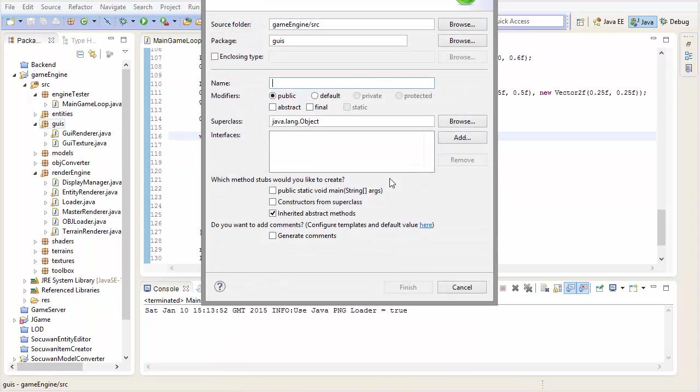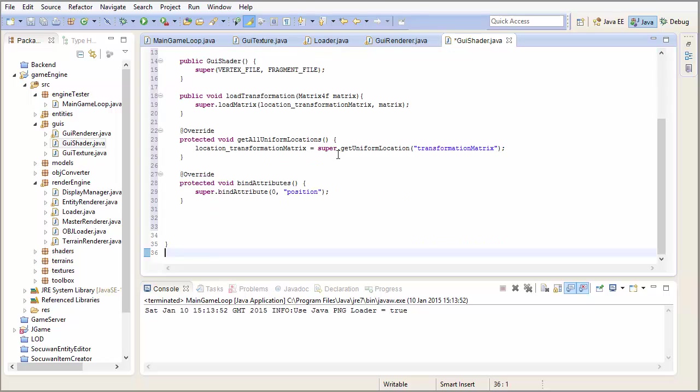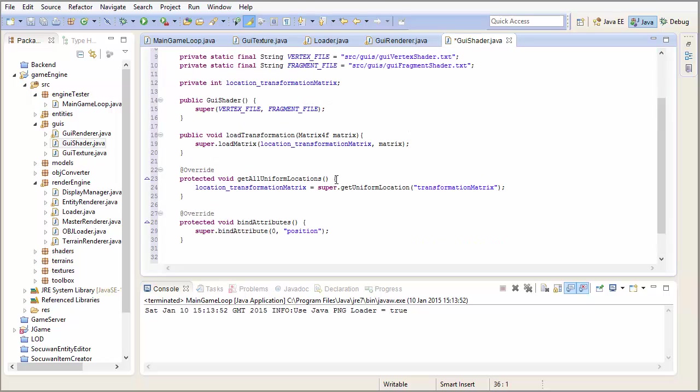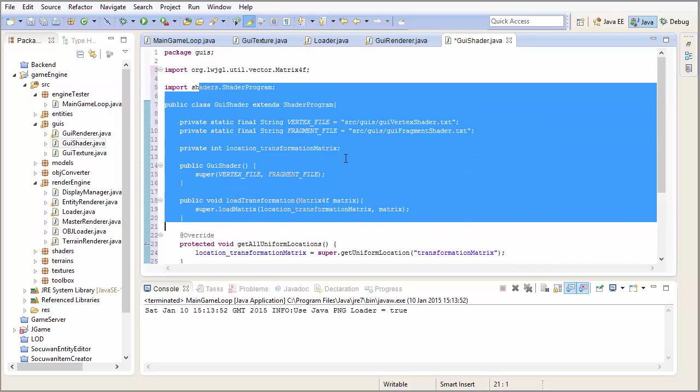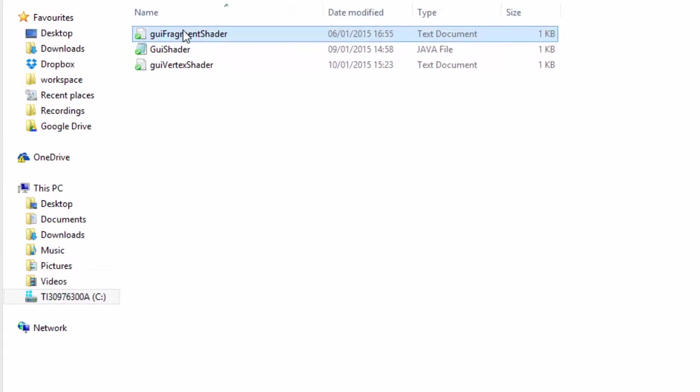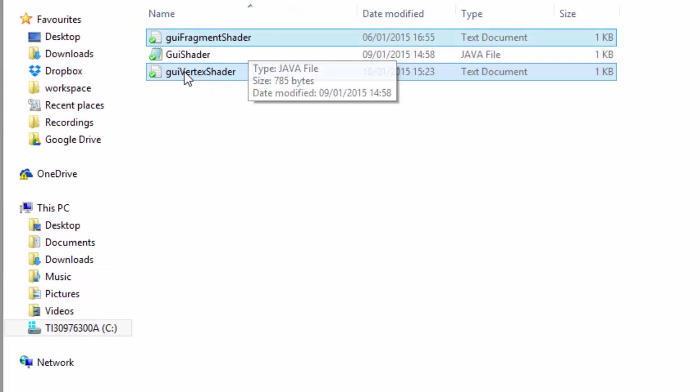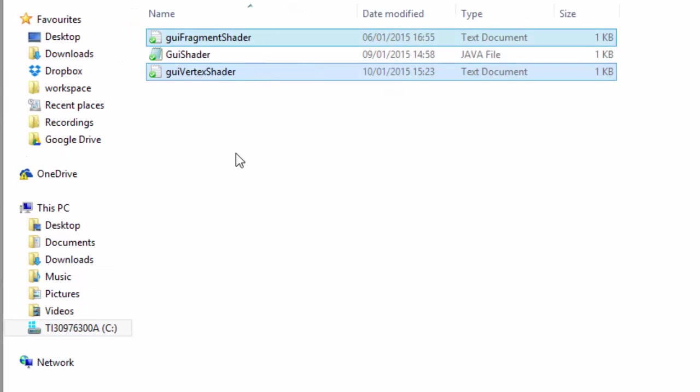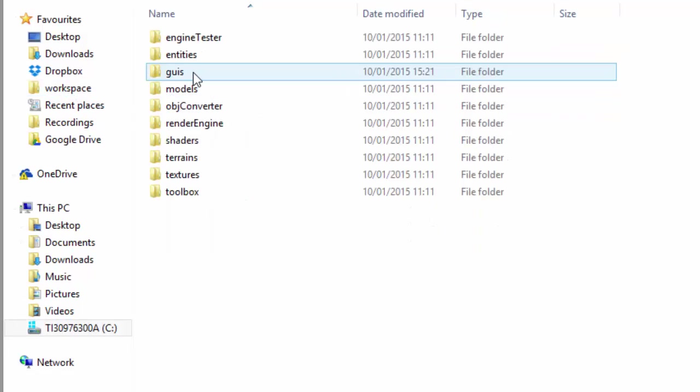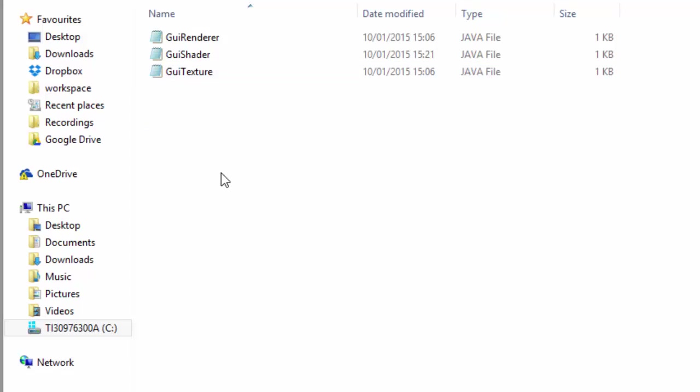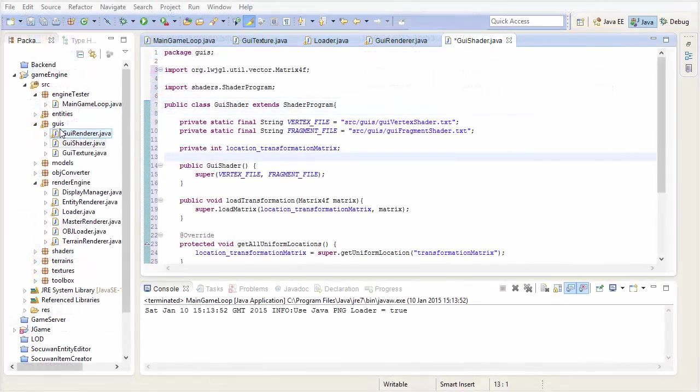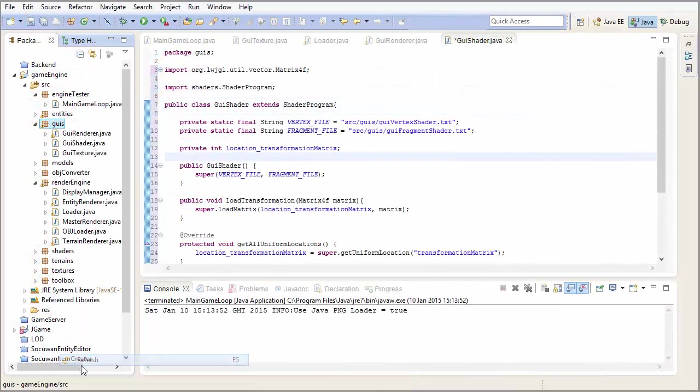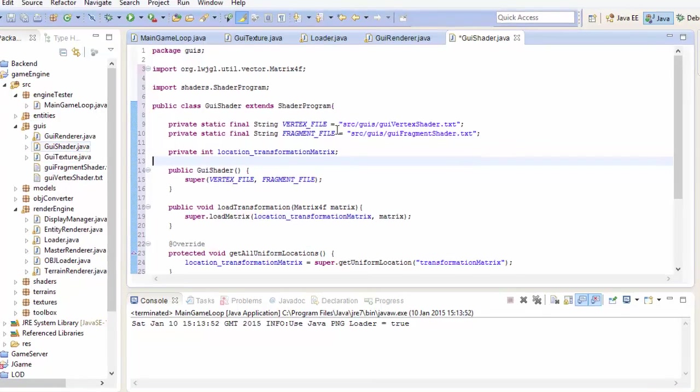So in the GUI package create a GUI shader class, and I've actually put a link in the description of this video so that you can download all of the code for this class, because we've done this code so many times that there's really no need for you to have to program it all again. I've also provided vertex and fragment shader code, because again it's all stuff that we've done before, so download those files and put them into your GUIs folder in your project's source folder. And then just refresh your package here so that they show up.